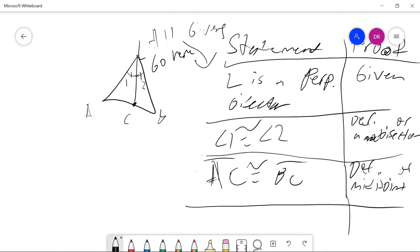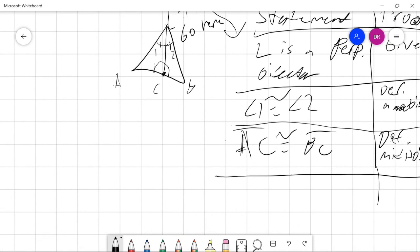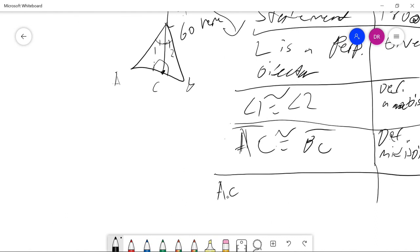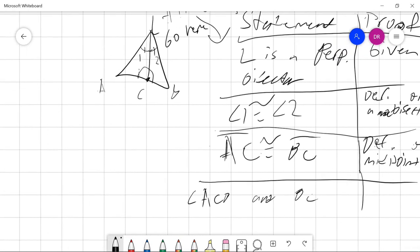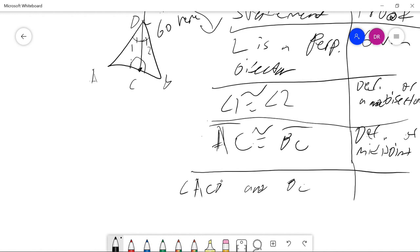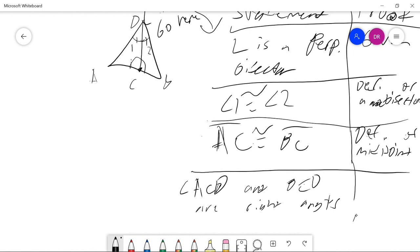Since L is a perpendicular bisector, you can say that angles ACB and BCD — let me name this point D — are right angles. The reasoning would be definition of perpendicular bisector. Make sure to write the full term; I'm just abbreviating here to keep the video concise.